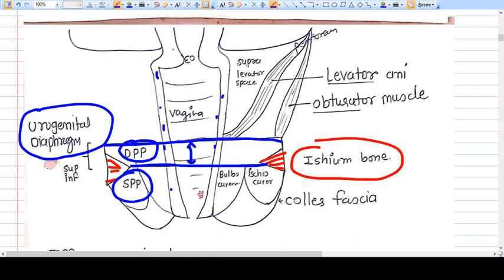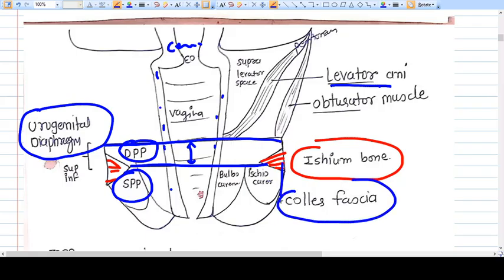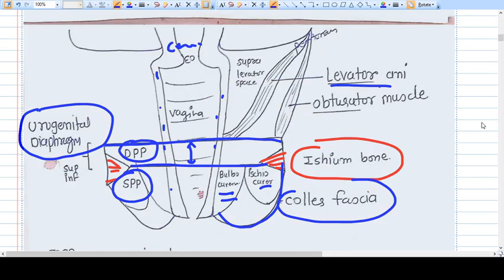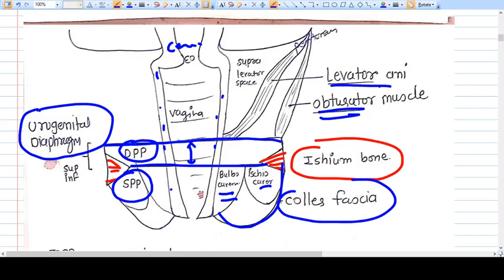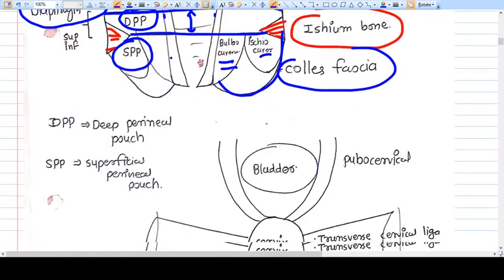The levator ani muscle supports the pelvic diaphragm and the urogenital diaphragm. Also visible are the Colles' fascia, bulbocavernosus and ischiocavernosus muscles, the obturator muscles, and the supra-levator space. This gives us the basic anatomy of the pelvis. DPP means deep perineal pouch and SPP means superficial perineal pouch.